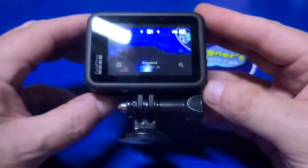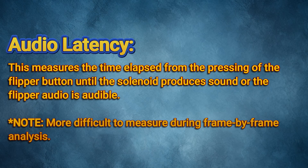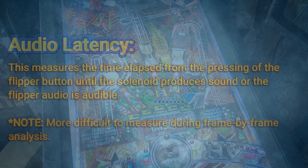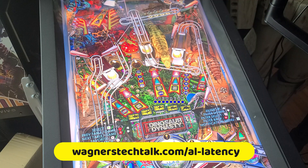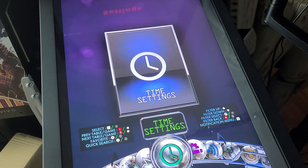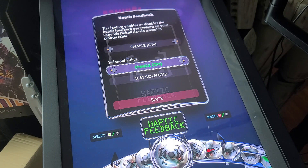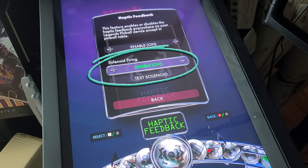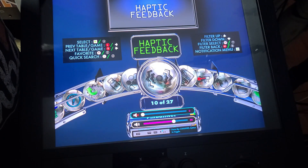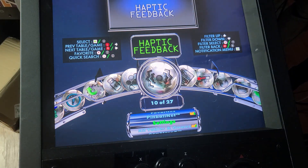In this video, we'll focus on flipper latency. Audio latency is something else you may want to capture, but it's more difficult to analyze during frame-by-frame analysis — you can't be 100% sure what audio you're measuring. It could be audio from the solenoid, the flipper, or background music. For this reason, we will focus only on flipper latency. That said, it's a good idea to capture audio as well. Move up to settings, select haptic feedback, move down to solenoid firing, and enable that option if not already enabled. Then adjust the volume level on the machine to 70%.